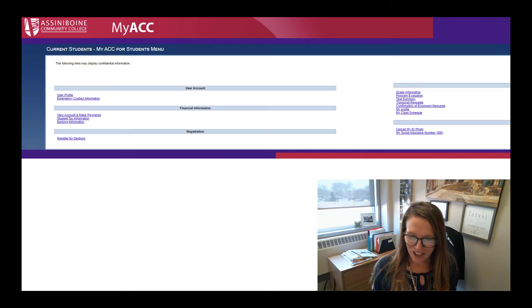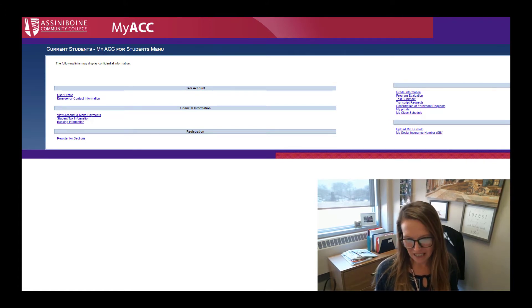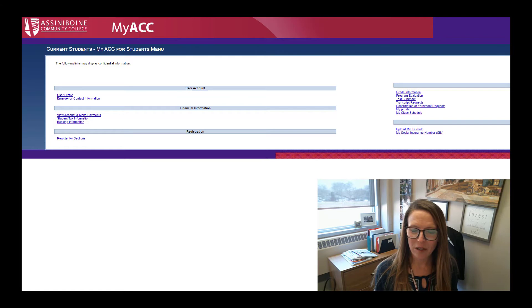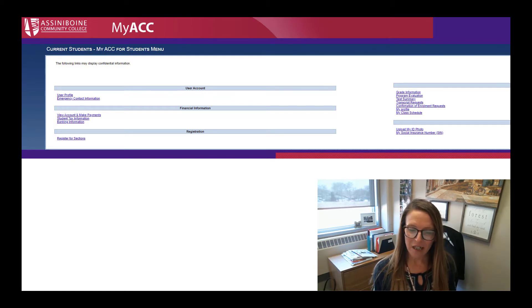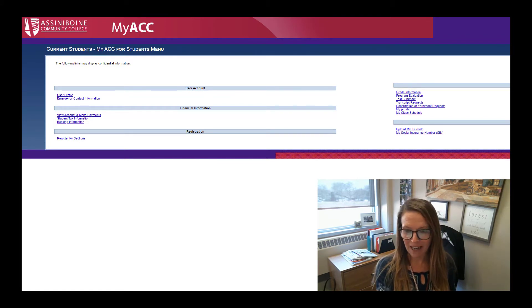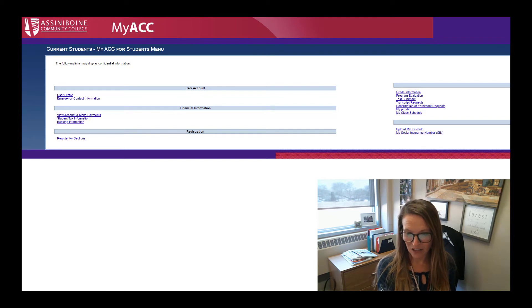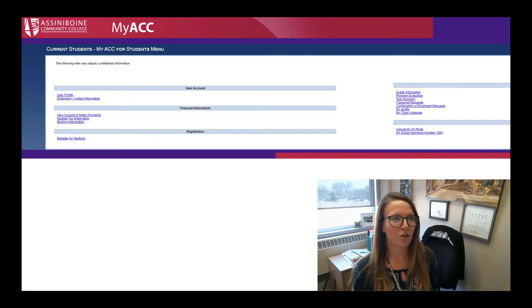Recent changes to MyACC have made it really easy for people to include their personal pronoun on a class roster list. But you have to actually go into MyACC to do this — it's really quite easy, and I'll show you how.